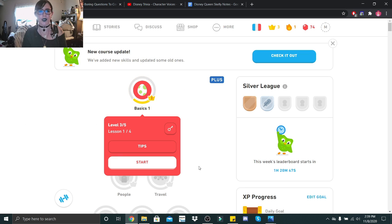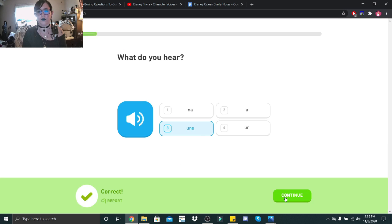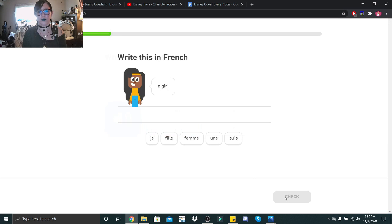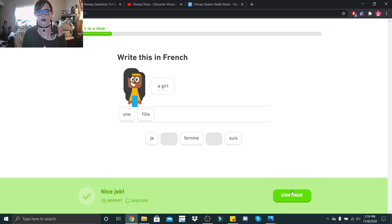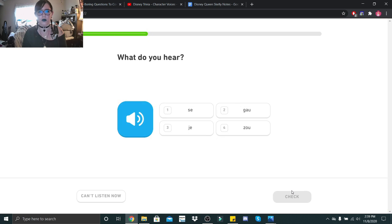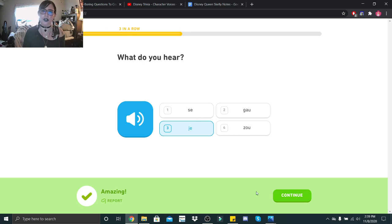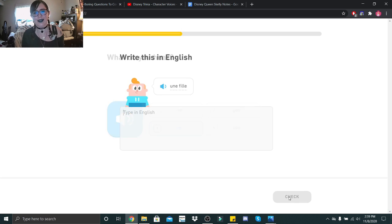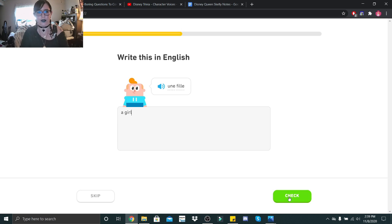All right, guys, on to lesson two. Une. A girl. Une fille. Je. For some reason, I thought it was this or this. I was like, no, it's this. Une fille. Une fille, that would be a girl.